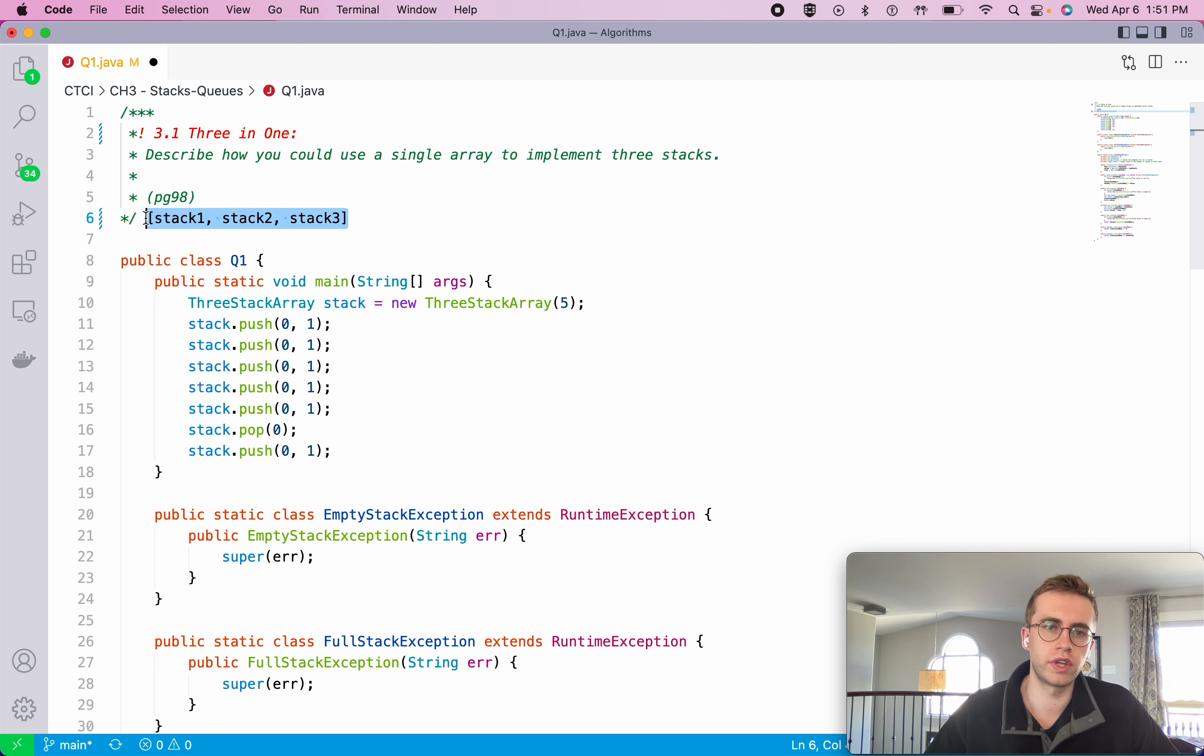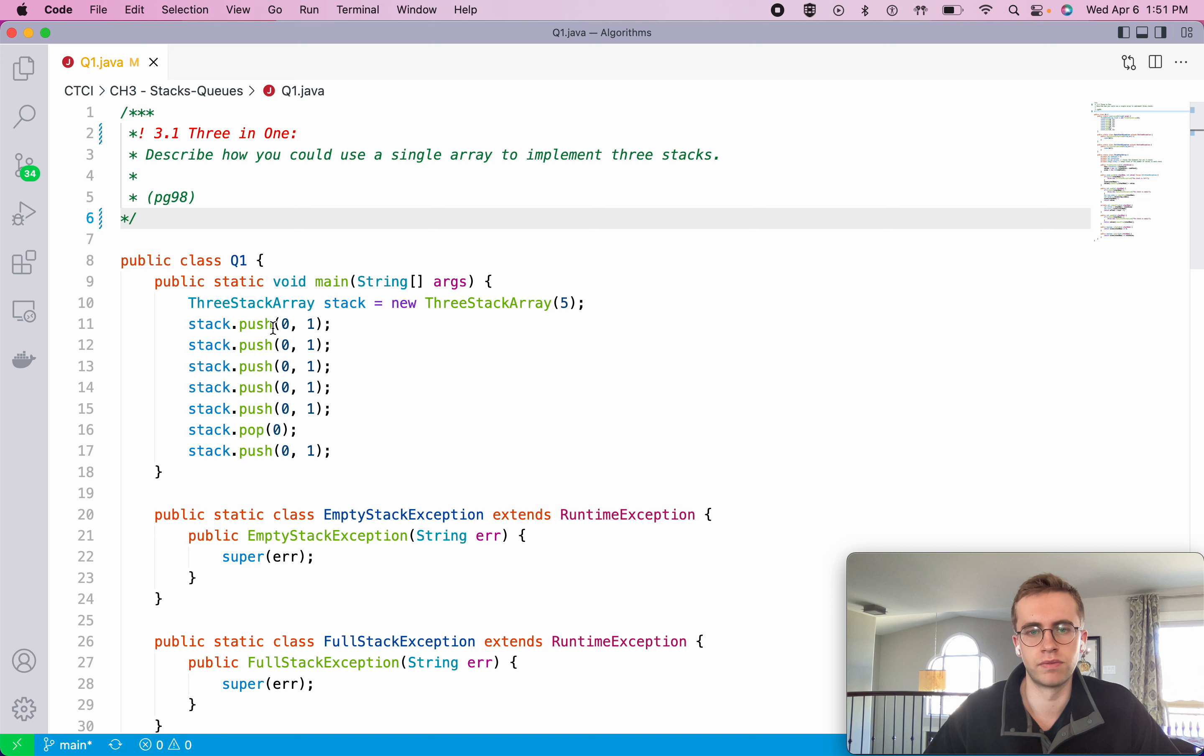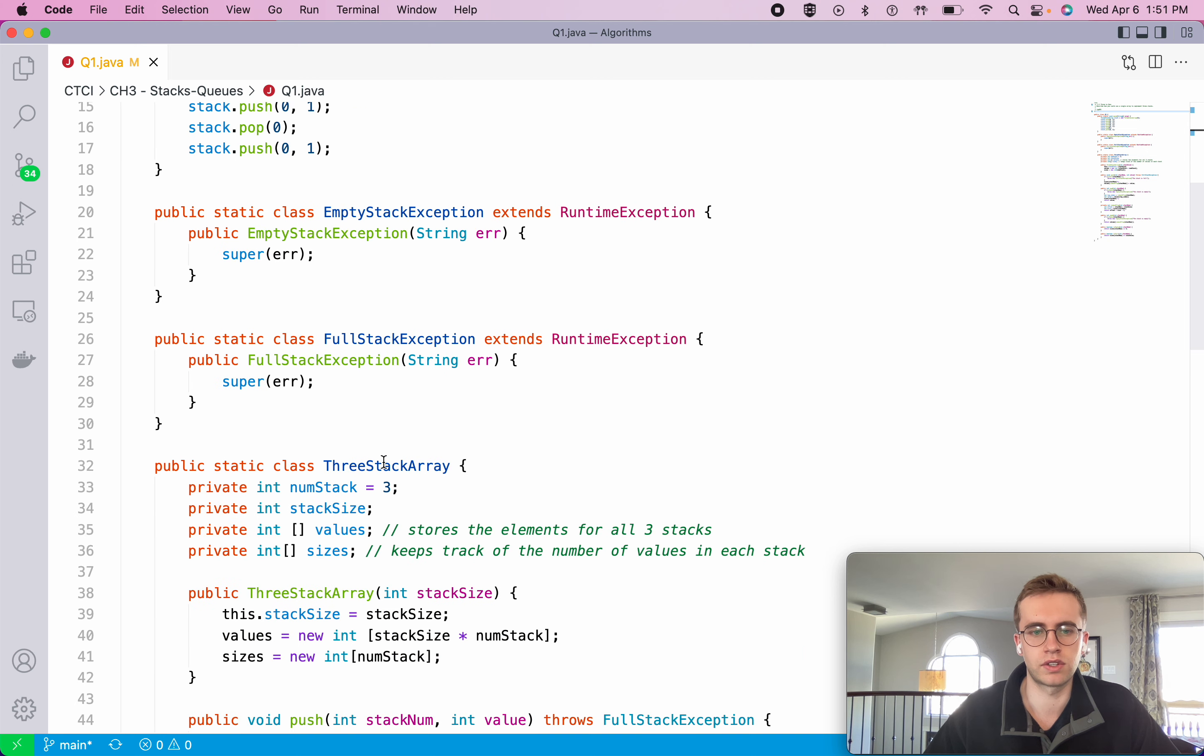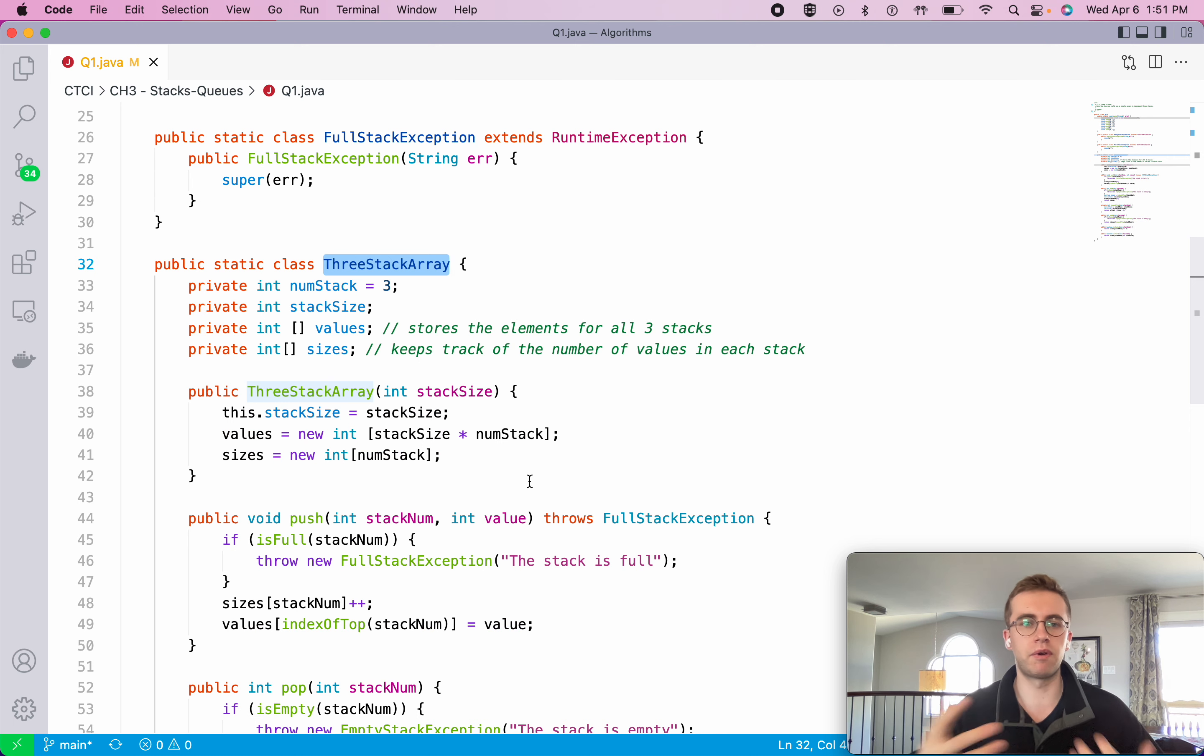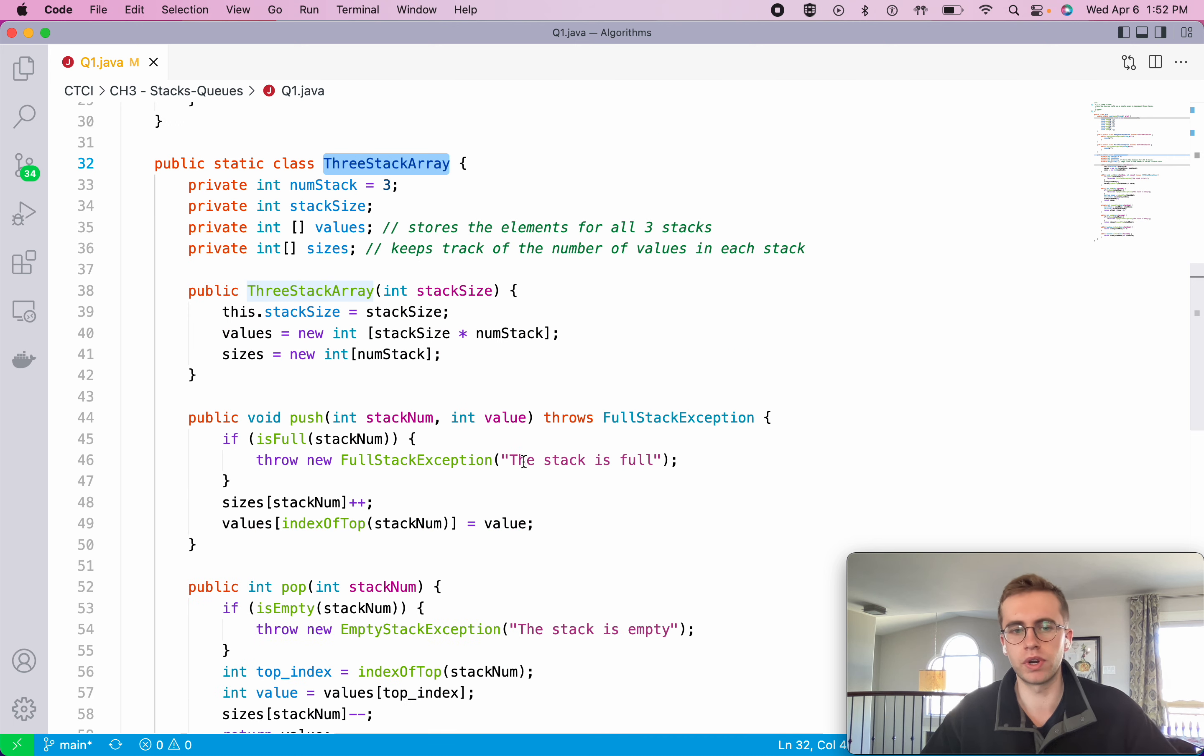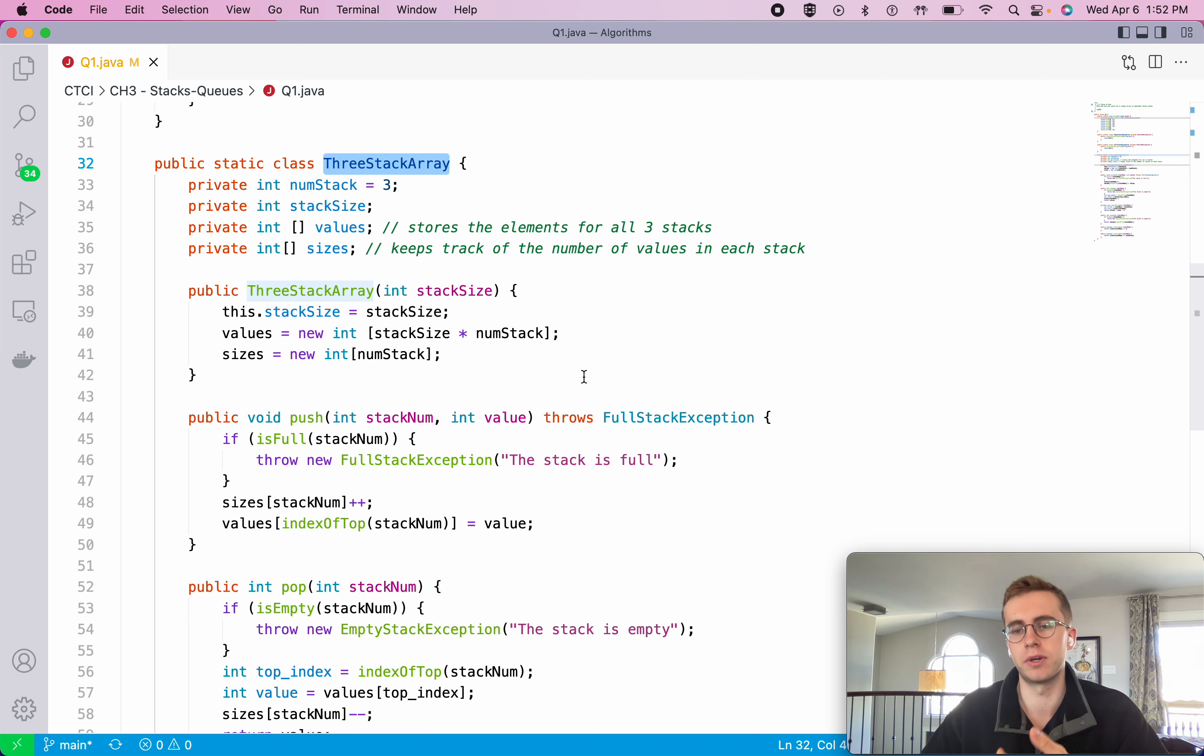To do that, I created a class called 3-stack array and I'm just gonna describe how I implemented this class. You wouldn't have to write all the code for each of these methods, you just want to describe how you're able to do this.